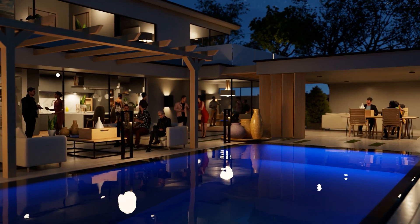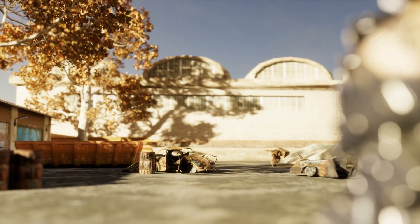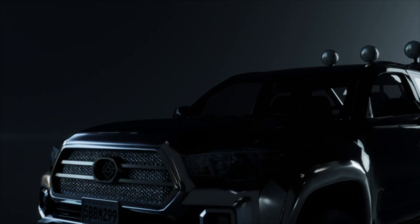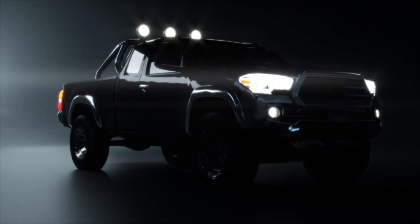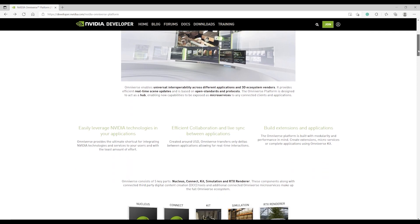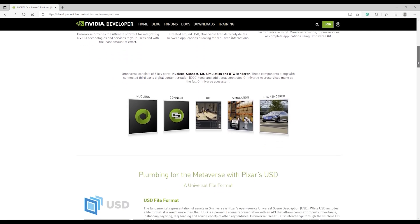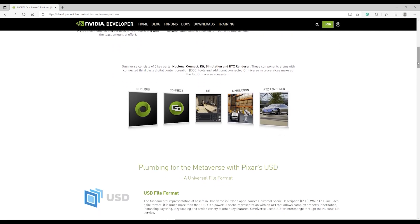NVIDIA Omniverse is a powerful multi-GPU real-time simulation and collaboration platform for 3D production pipelines, based on Pixar's Universal Scene Description or USD format and NVIDIA RTX technology.